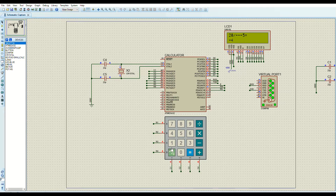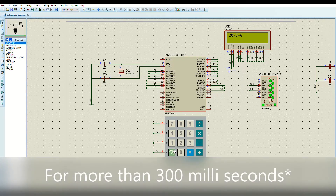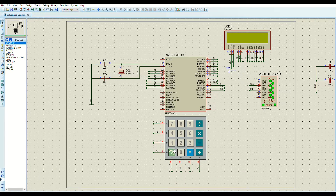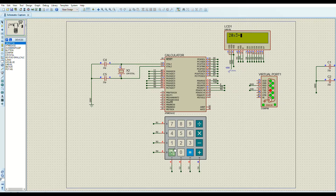If you're entering an operation and want to reset the calculator, hold the ON button for more than 300 milliseconds and it resets. A short press — shorter than 300 milliseconds — clears a single character. You can press away the whole operation and start a new one.